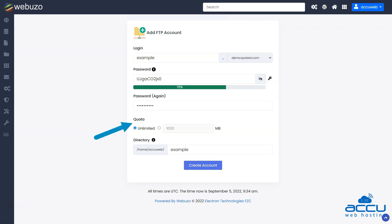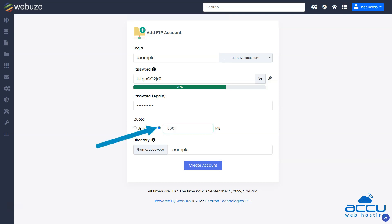The quota limit is the amount of data that a user can upload to your server. By default, it is set to Unlimited. You can specify the quota for the FTP user in MB by selecting this radio button.